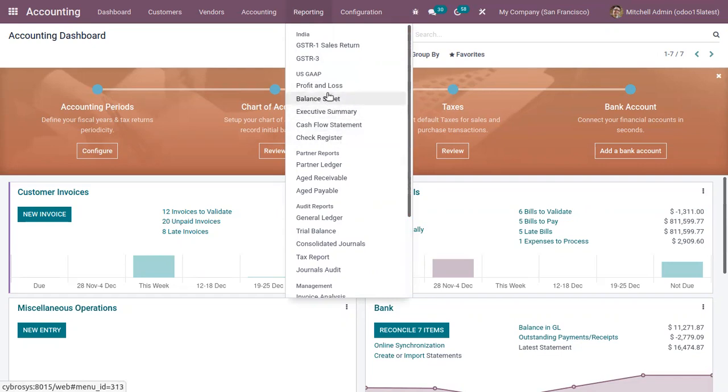You can get accounting reports in real time and it provides both basic and advanced reports. If you open a report, you can find profit and loss, balance sheet, executive summary, cash flow statement, partner ledger, aged receivable, aged payable, and audit reports.